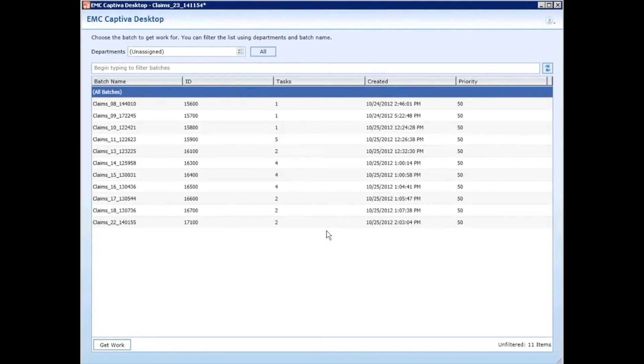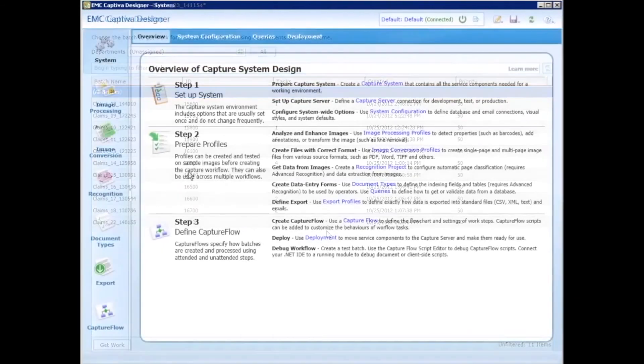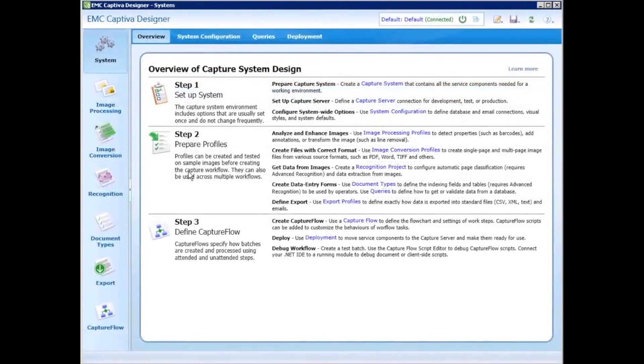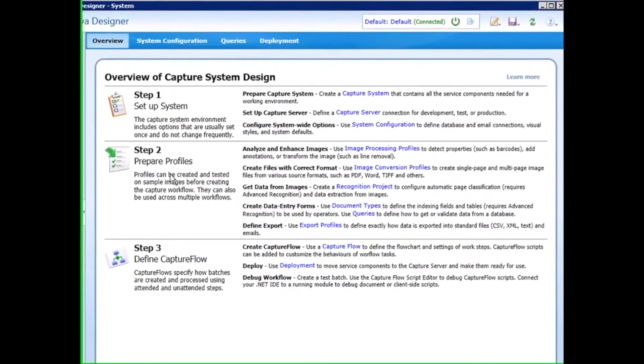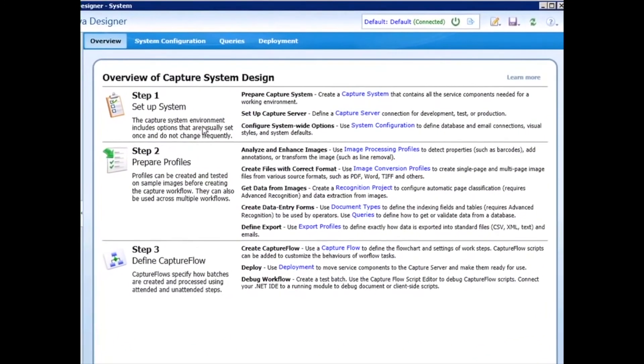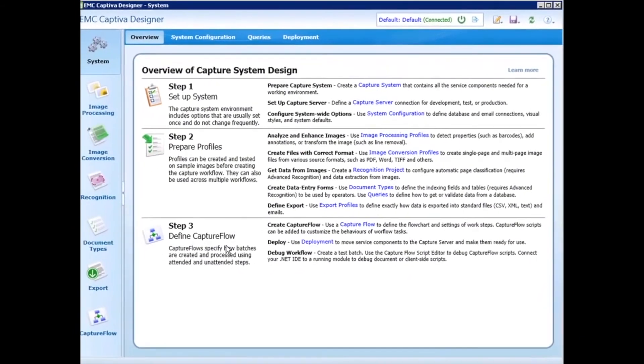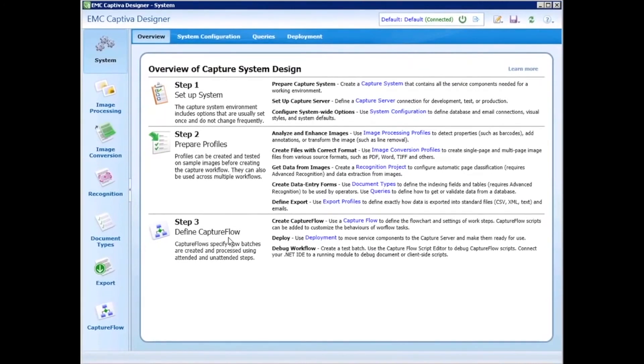You're now looking at the new Captiva 7 designer. In the new designer, everything you need to develop a capture process, including setting up the system, preparing profiles, and defining your capture flow process, is all included in a new unified design environment. The designer makes it much easier to develop a process, including building what we call profiles for configuring settings like document types.